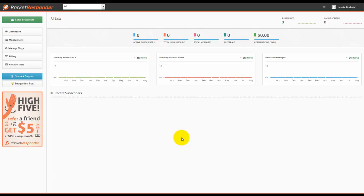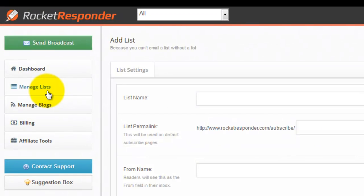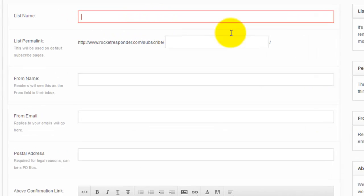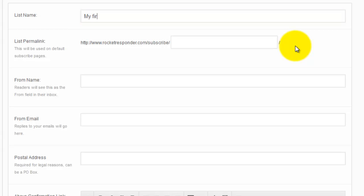Creating your first list on Rocket Responder is easy. Just go to manage lists and start filling out the form. Your list name is something that your readers will see on the subscribe pages or unsubscribe pages, so you want to make it somewhat recognizable. My first list, that's what I'm going to call this one.